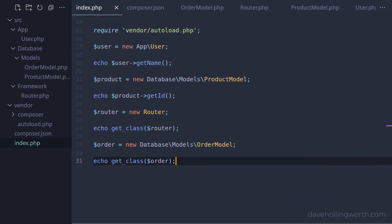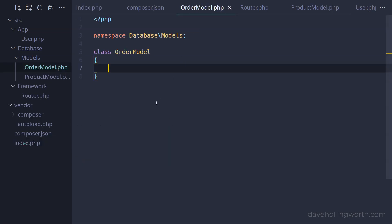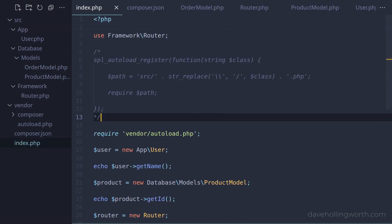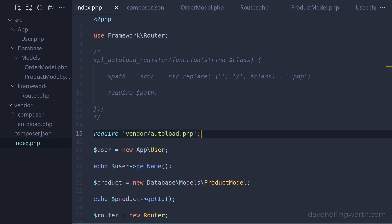So when you want to autoload class files using the PSR-4 standard, make sure you put each class in its own file, with the file name matching the class name. Namespaces must match the folder name, and for both namespaces and class names, we use StudlyCaps. To load these automatically, you can either define your own autoloader, or configure and use the one provided by Composer.